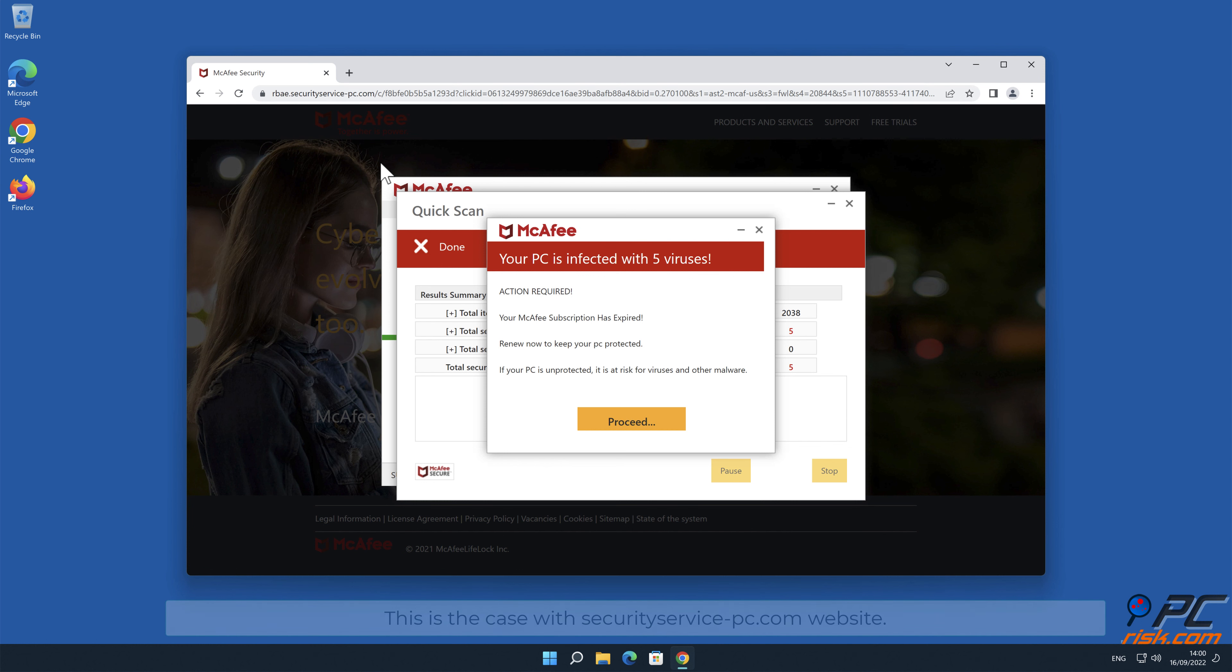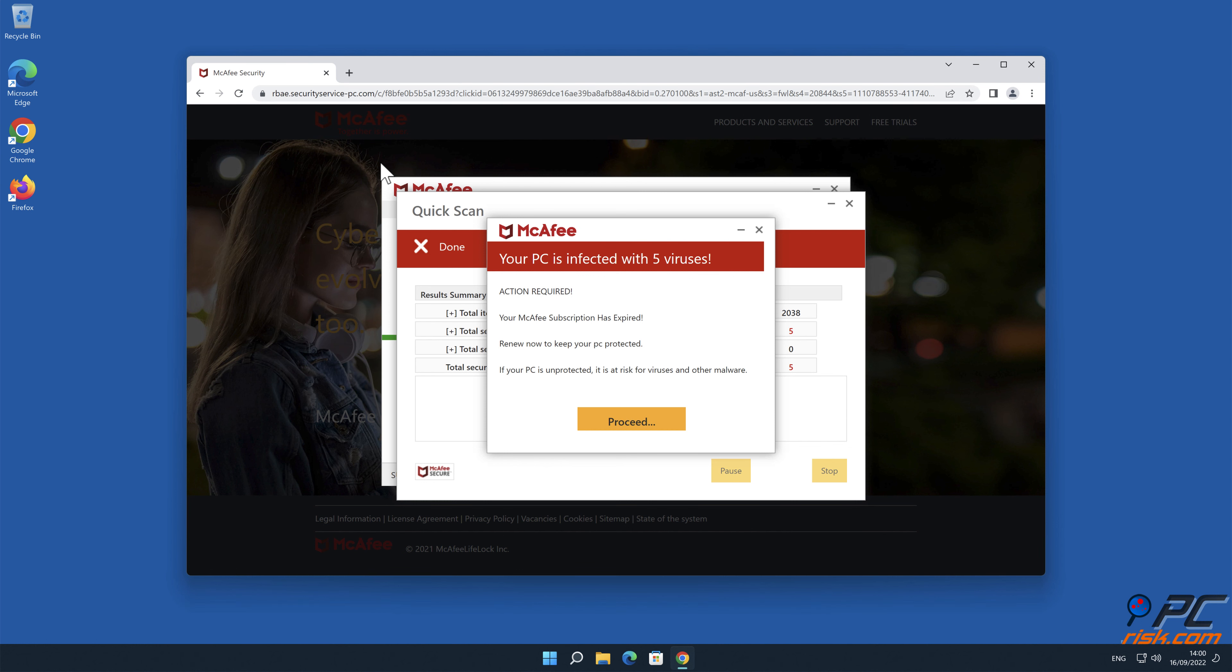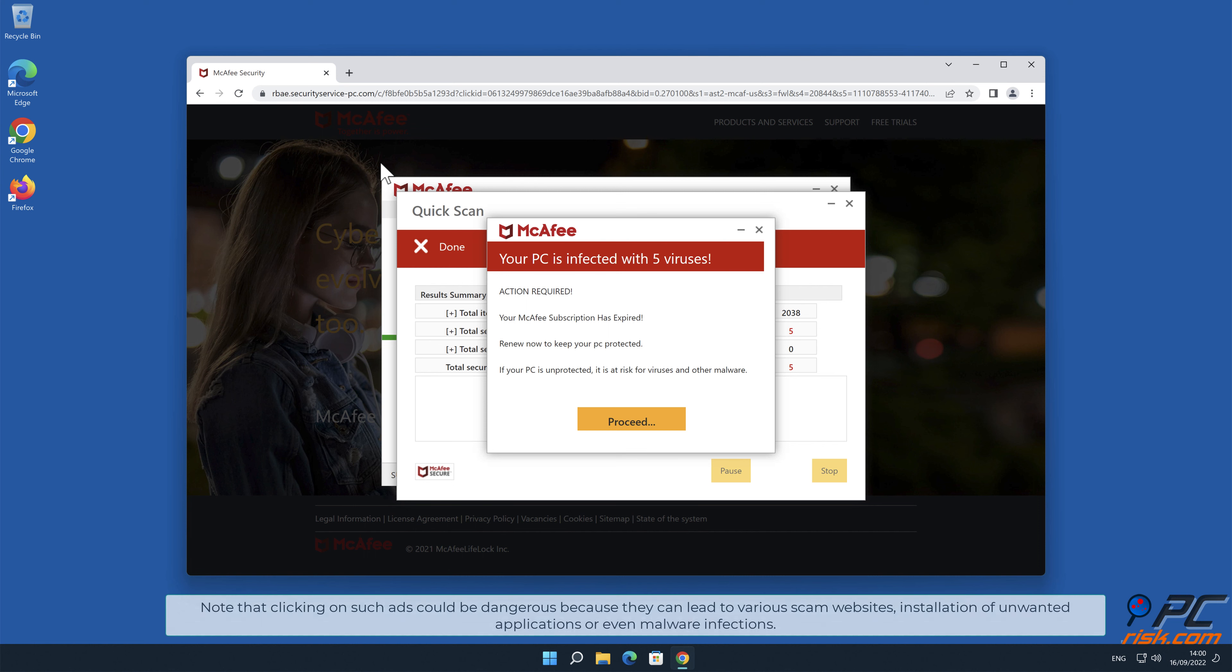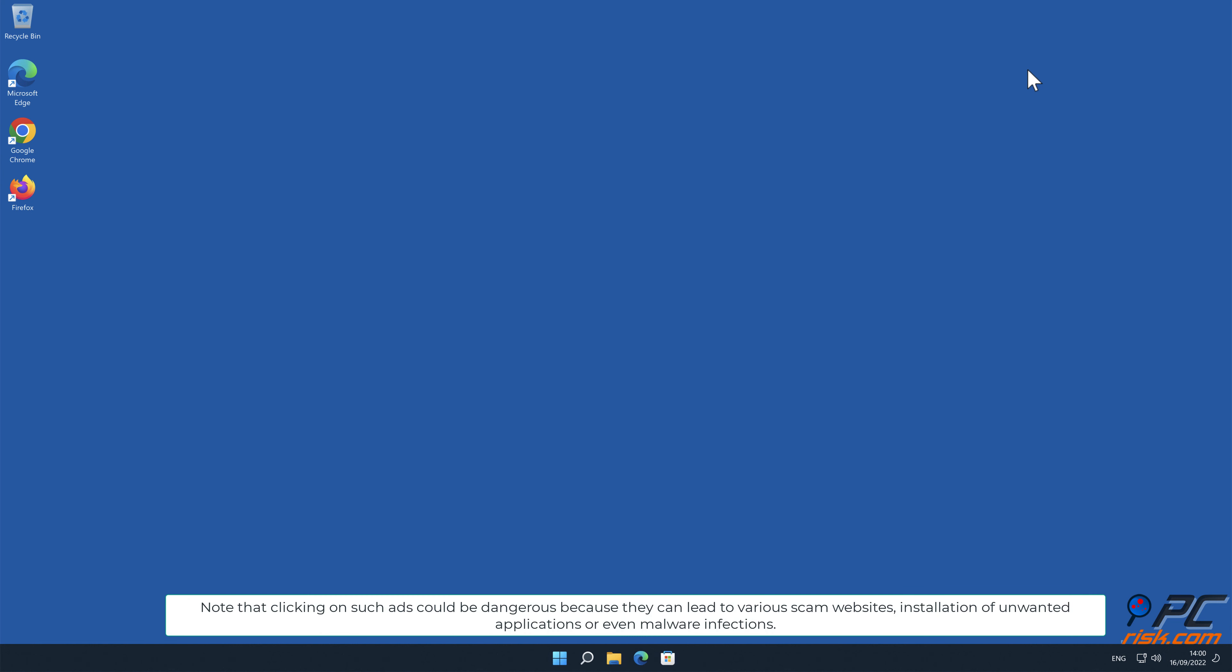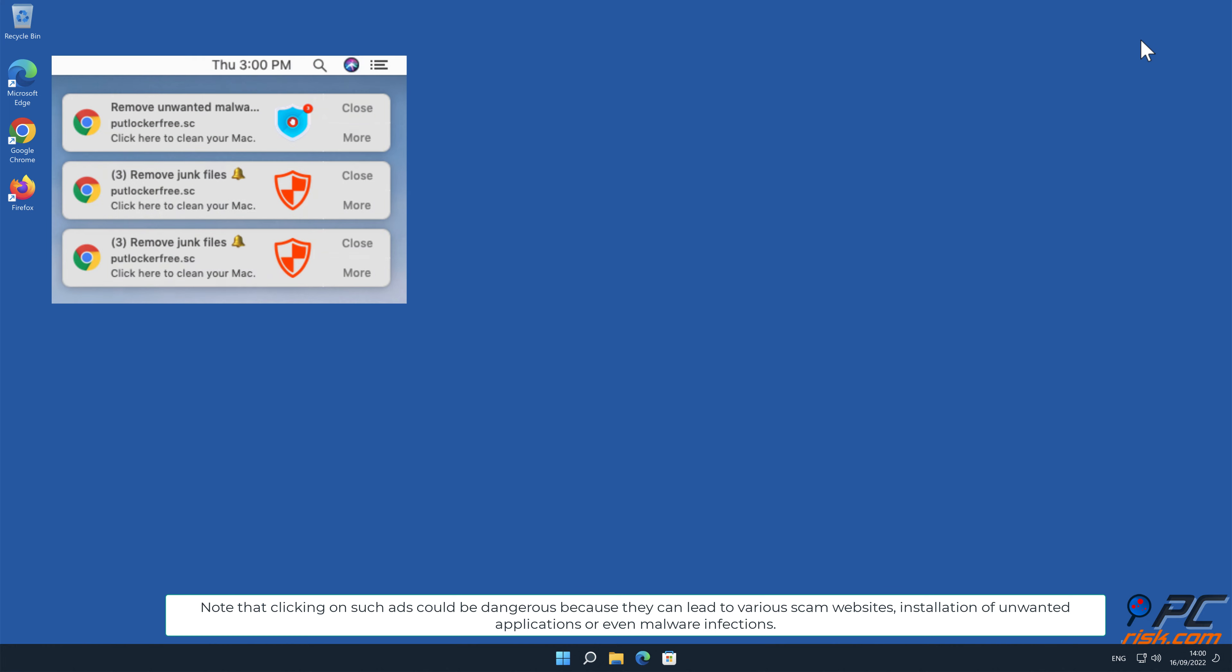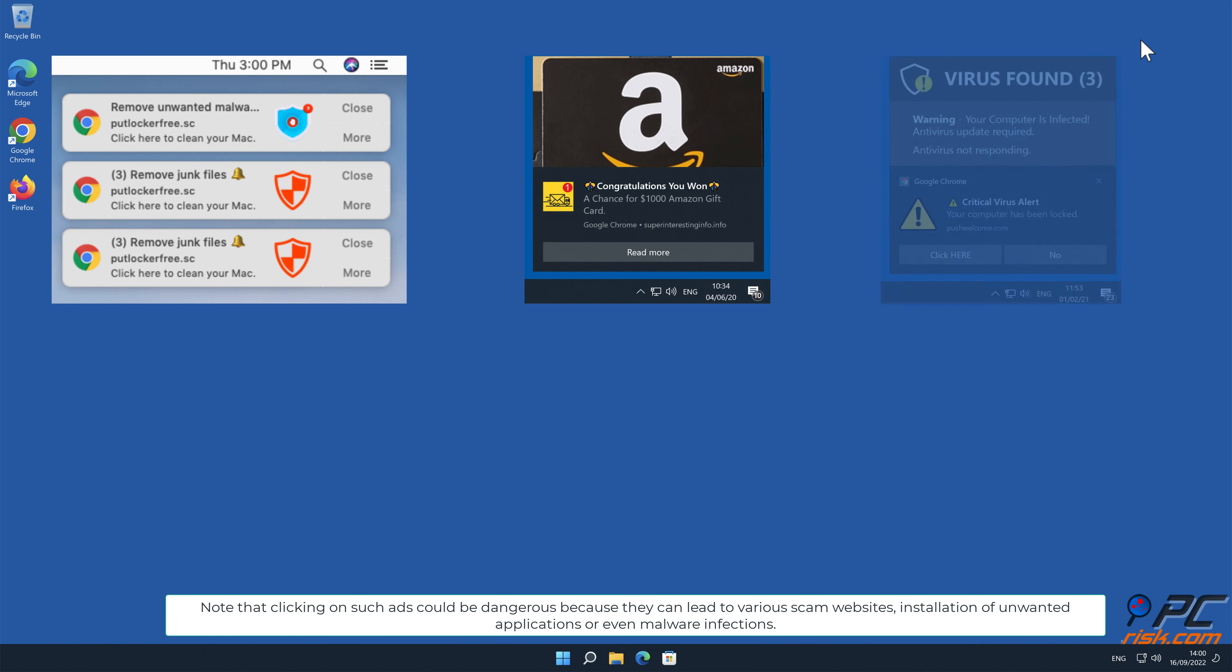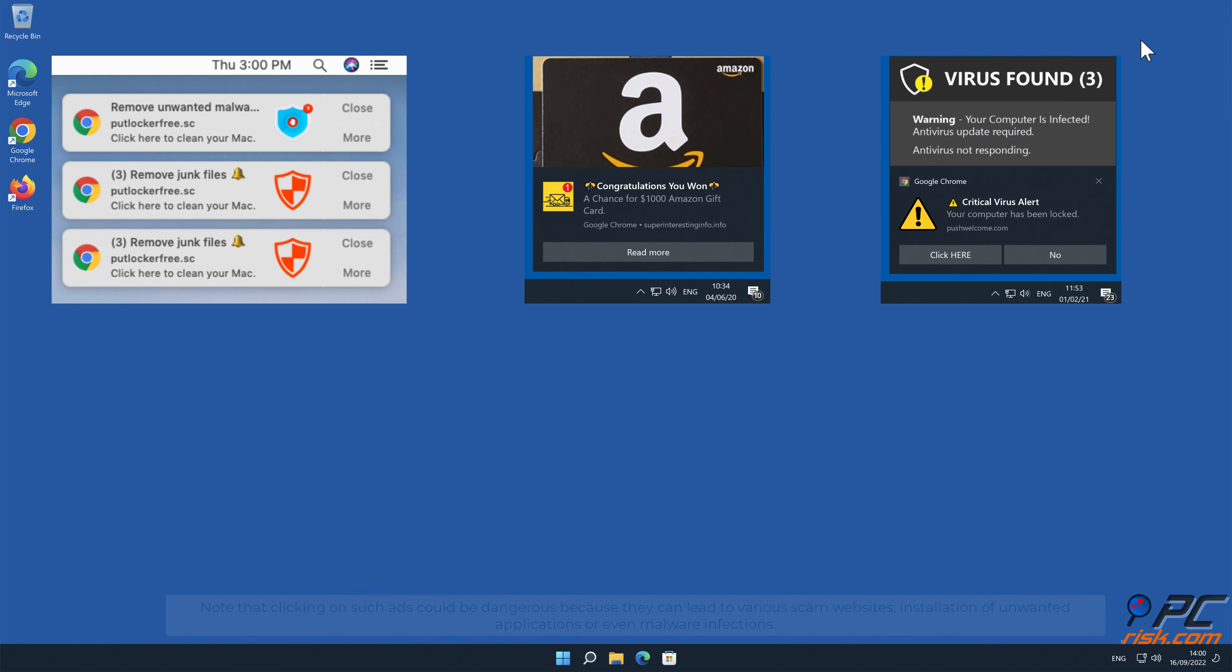This is the case with securityservice-pc.com website. Note that clicking on such ads could be dangerous because they can lead to various scam websites, installation of unwanted applications, or even malware infections.